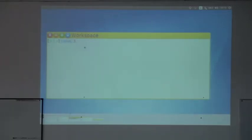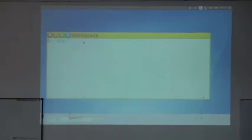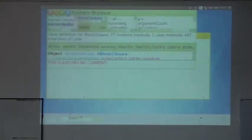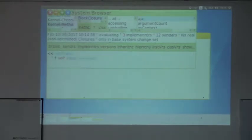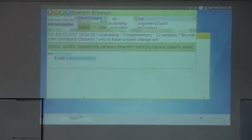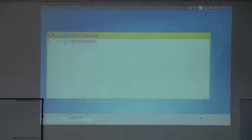Because it's Smalltalk, we can modify it. We can define an alias to evaluate a block. We'll go to the class of the block and browse it, then define a method using `<<` that takes an object and evaluates that block. That's just a shortcut — an alias to the value message. So instead of doing `value: 3`, we can simply do `<< 3` and it gives us 3.